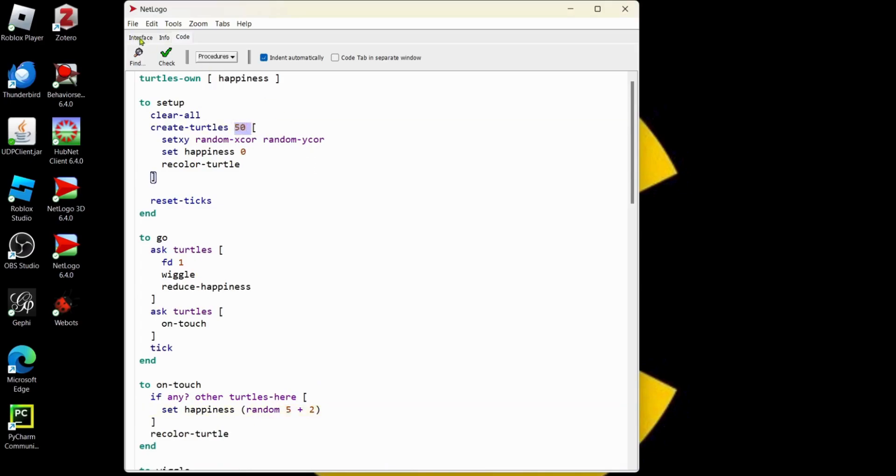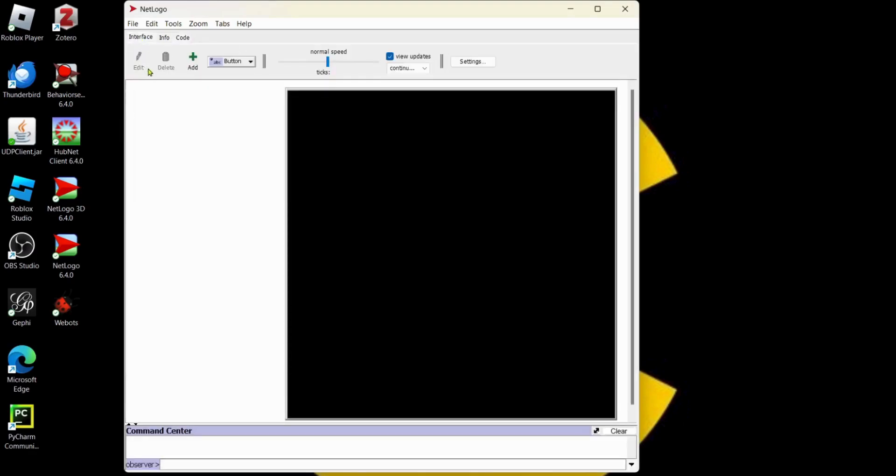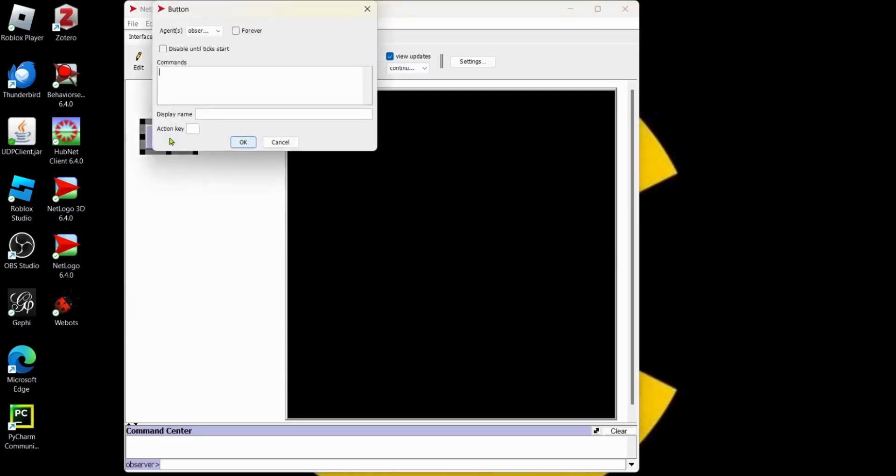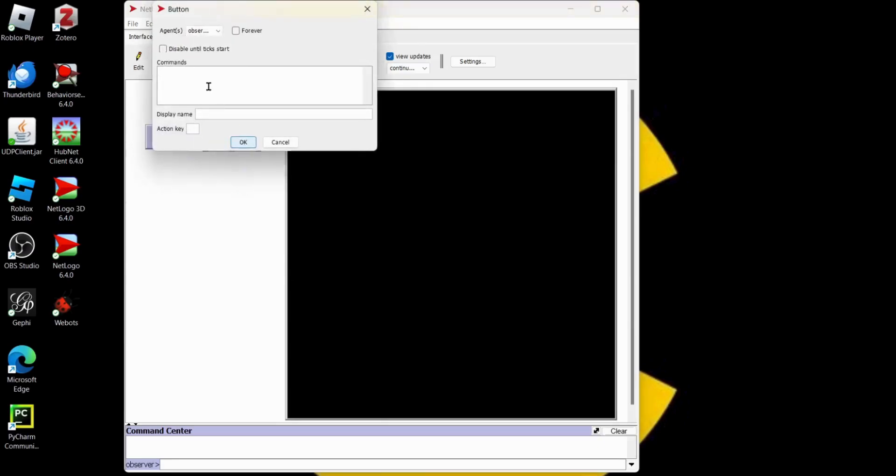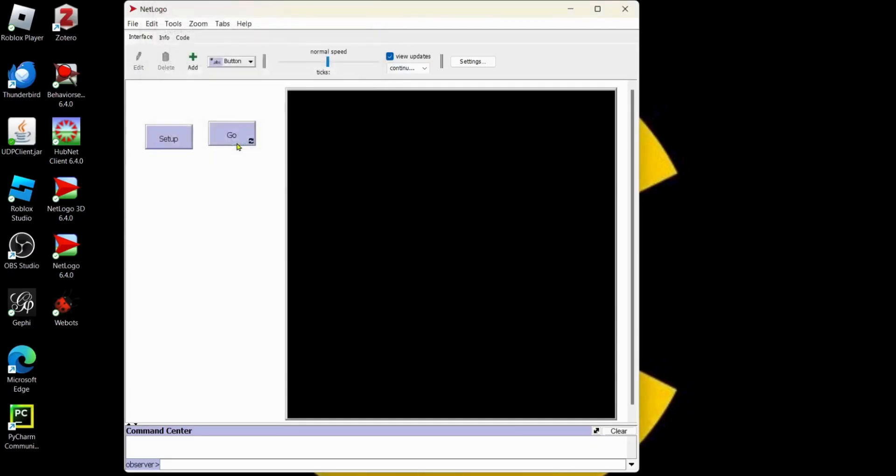Let's go over to our interface tab and add a slider. I guess we are also going to have to add our setup and go buttons. Let's do that. Button and this is going to be the setup for the experiment. And there is our display name setup. We will get a go. So add a button. This will be the go command. Go and we are going to make it go forever.